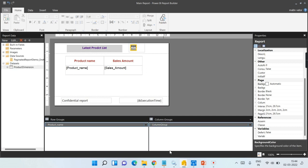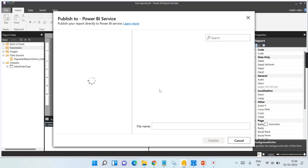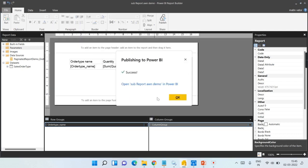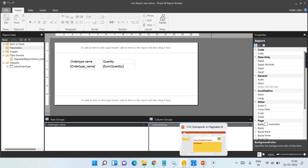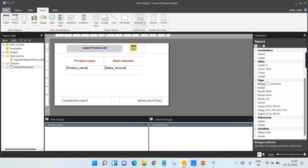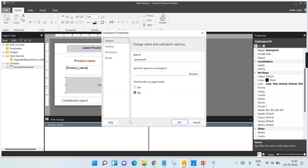Publishing is done. Now let us go to the sub-report and publish it again as 'sub report AWN demo.' We are done deploying both reports. Now go to your main report and let's do the sub-report drag and drop. Once done, right-click on the sub-report and click on Properties.